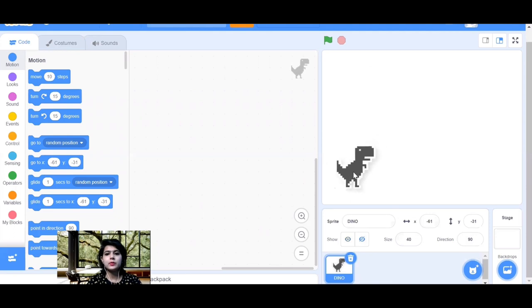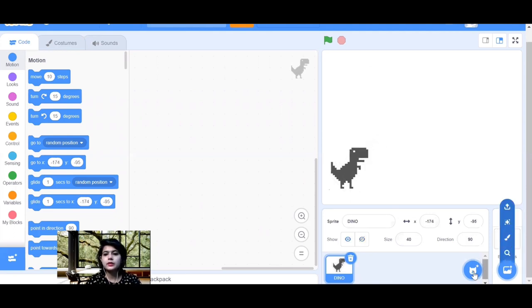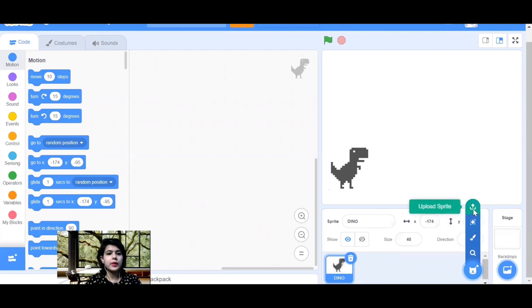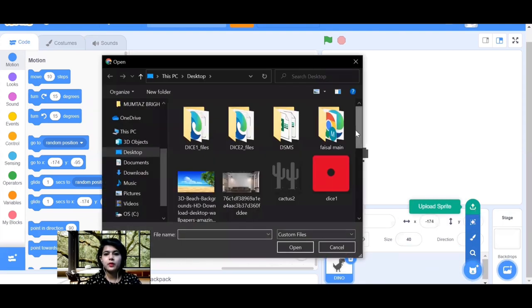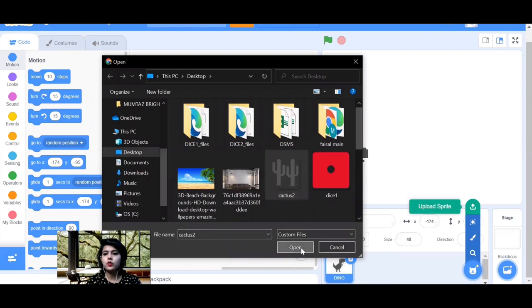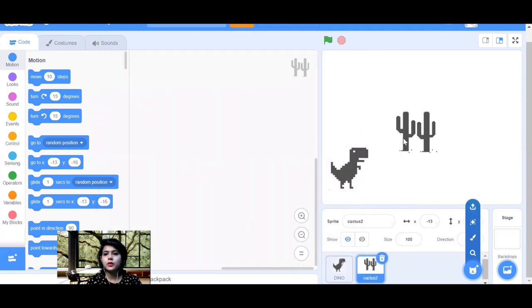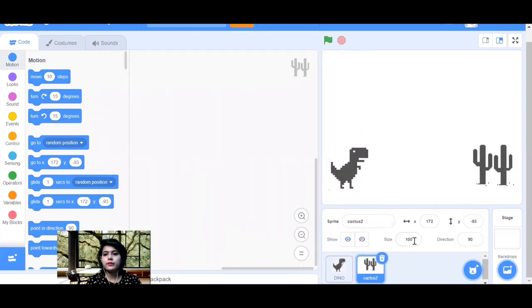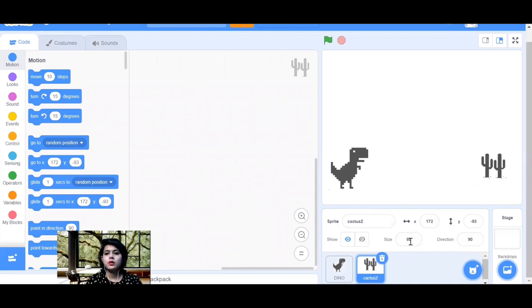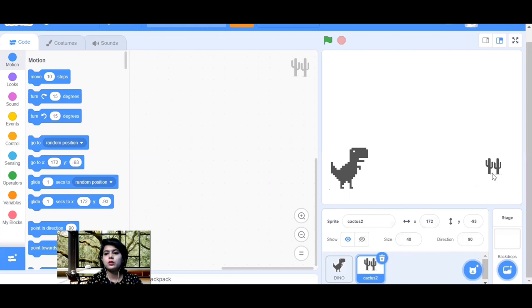Now the dino is small. Let's keep it positioned here. Next we need the cactus, so go to 'Upload a Sprite' again, choose your cactus file, and click Open. Decrease the size to 40, and keep this sprite on the extreme right side of the stage.